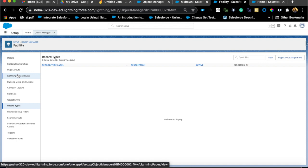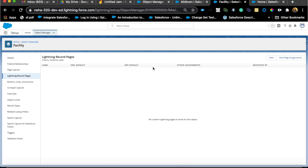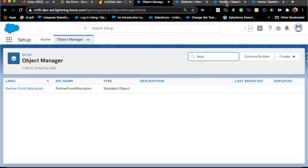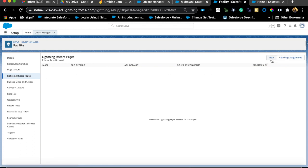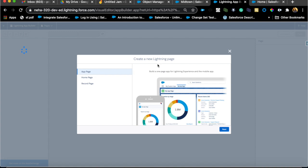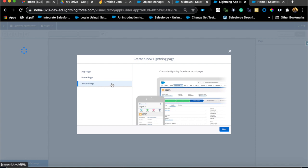Now, introducing Lightning record pages. Anytime you create a custom object, Salesforce creates a standard record page for that object. By default you'll see a Details tab and a Related tab, and it brings in all the fields from the page layout depending on which profile you are logged in as. If I create a new record page, I can click the New button, select Record Page, and give it a label and object.